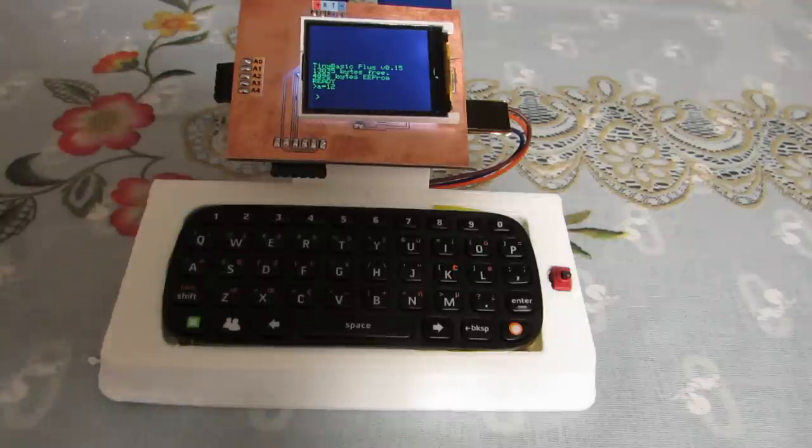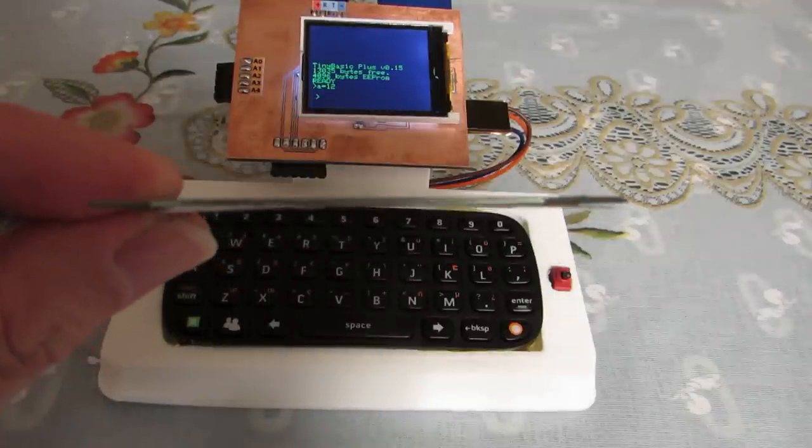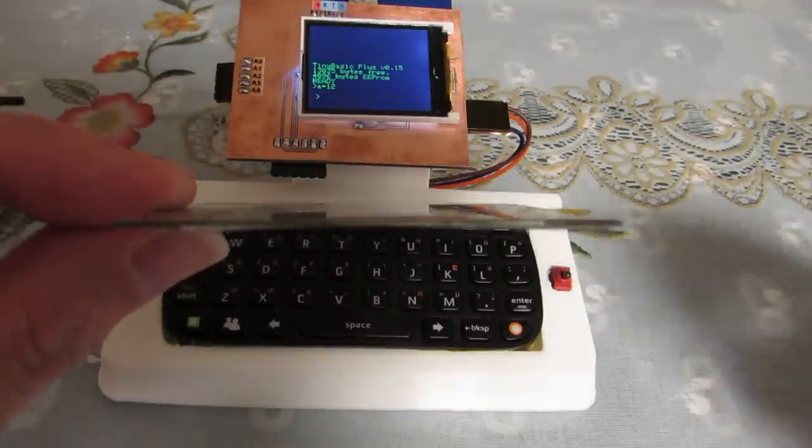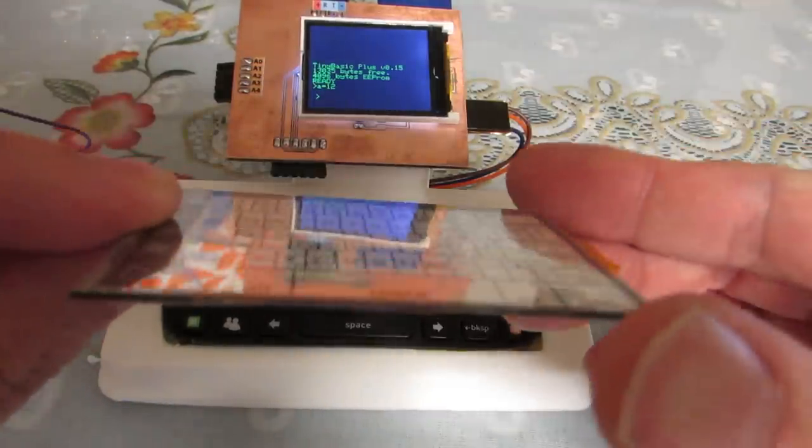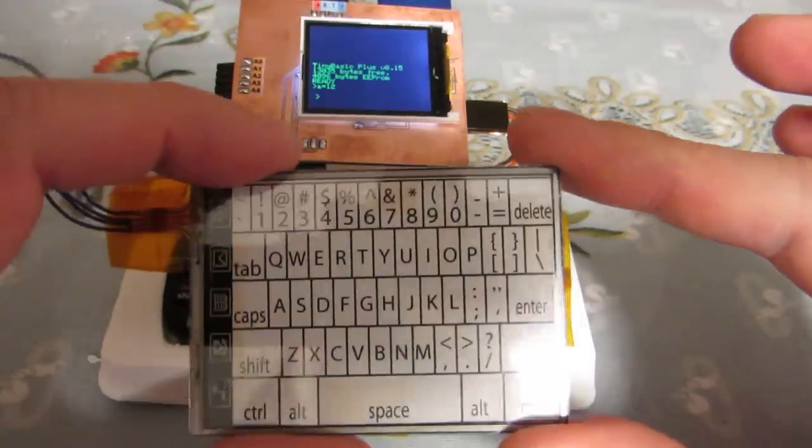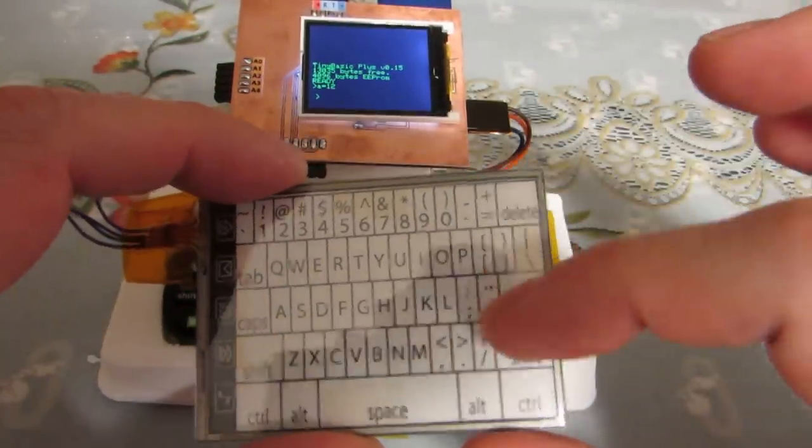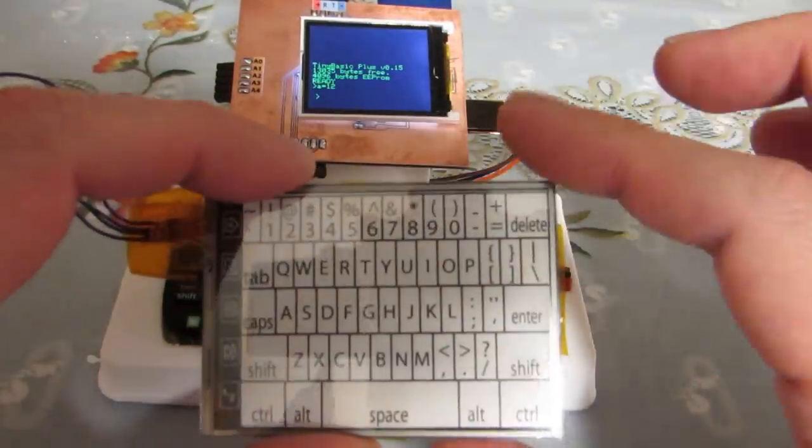Actually, this is the keyboard. It's very thin, but there is a small switch.